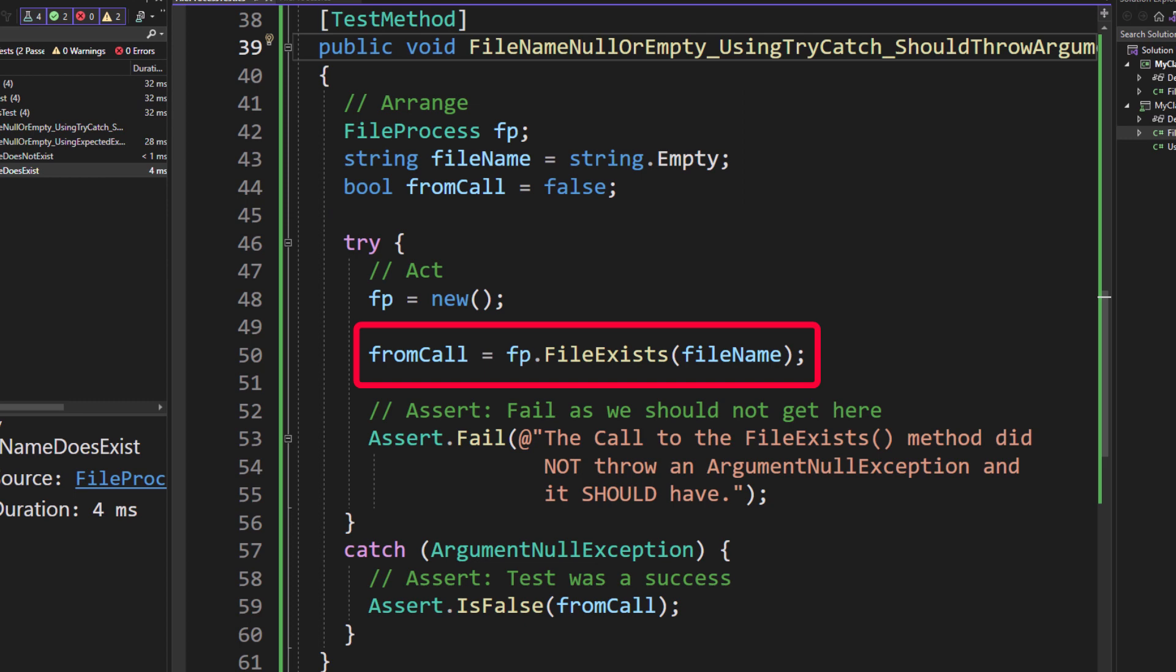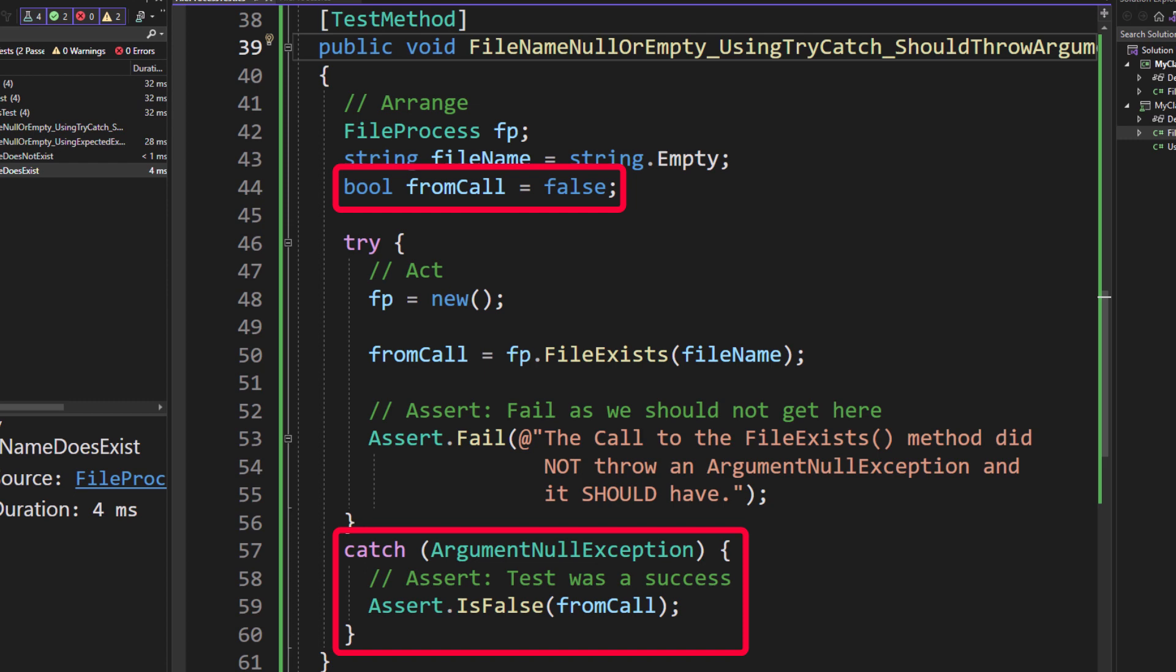So down here on line 50, we do from call equals fp.file exists on that empty file name. That, as we know, is going to throw an argument null exception, which we are going to catch. So down here, we're going to do on line 59, assert.isFalse from call. Notice that I declared from call and initialized it to a false. So this test was then a success.